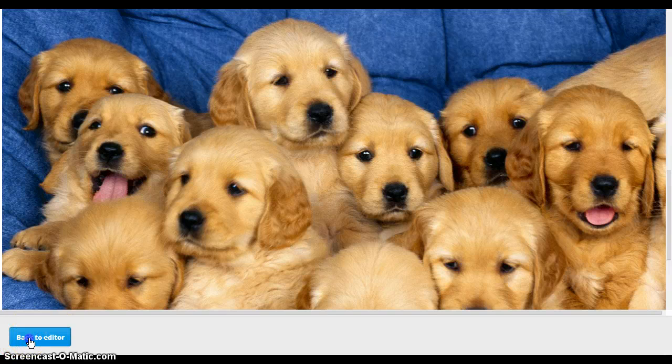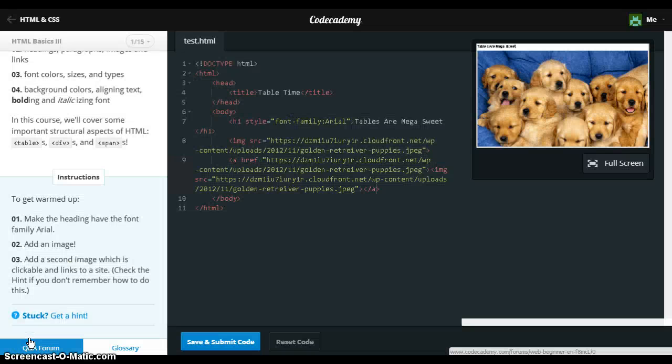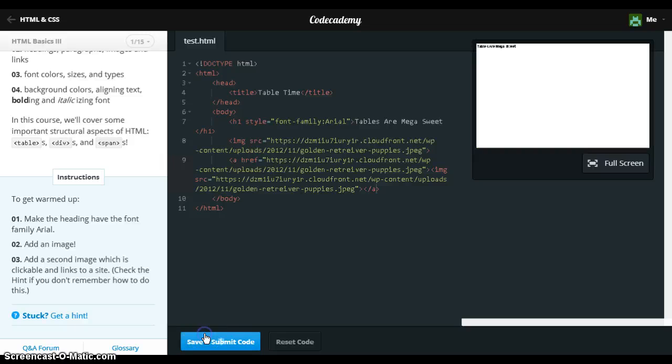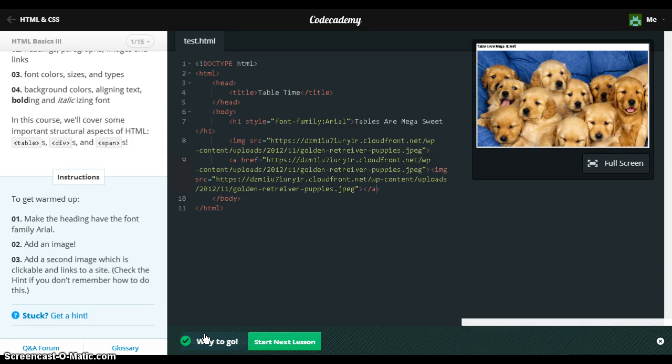Back to edit. And then save and submit. There we go.